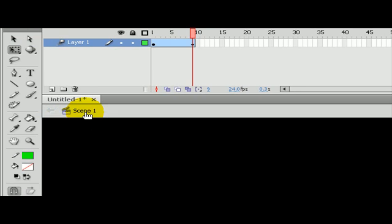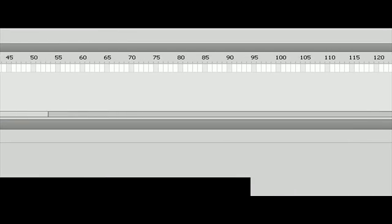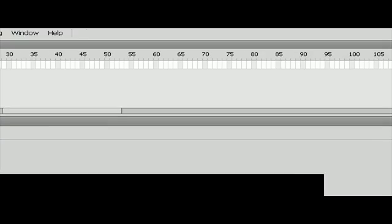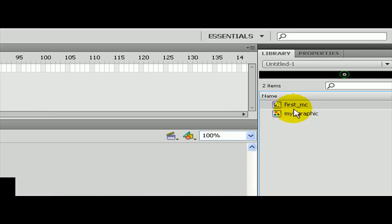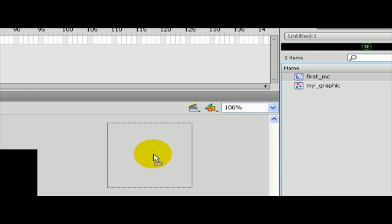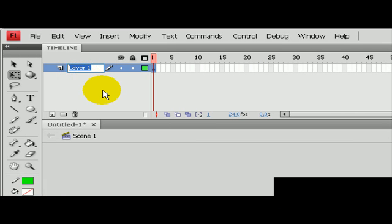I'm just going to go back to scene one. Go to my library. Right now there is no animation here. If I press enter, nothing's happening because I have no animation over here. However, I have a movie clip which has an animation in it. So I'm going to take this movie clip, drag it onto the stage. I will put this on layer one. This is ripple one.